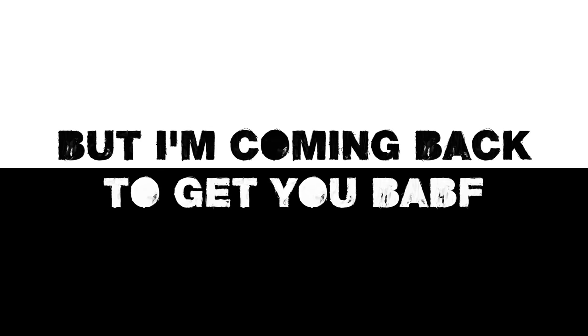I feel like I'm miles, miles, miles away. I feel like I'm miles, but I'm coming back to get you, babe.